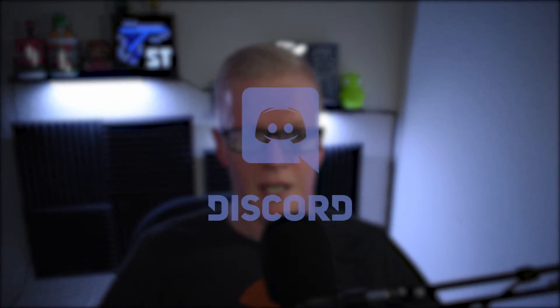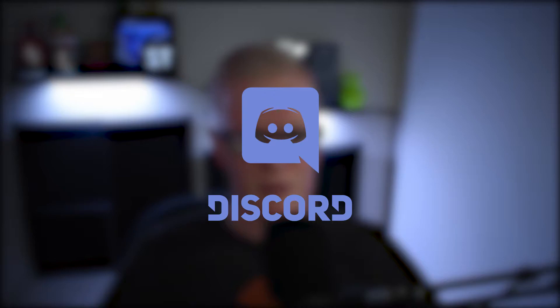With all the built-in apps and controls in the stream deck software, there is a noticeable one missing and that's Discord. Every streamer or content creator that I know of uses either their own Discord server or someone else's. So why isn't native Discord control built into the stream deck software? I don't know, but there is a way to set it up and this is the best way I've found to do it.